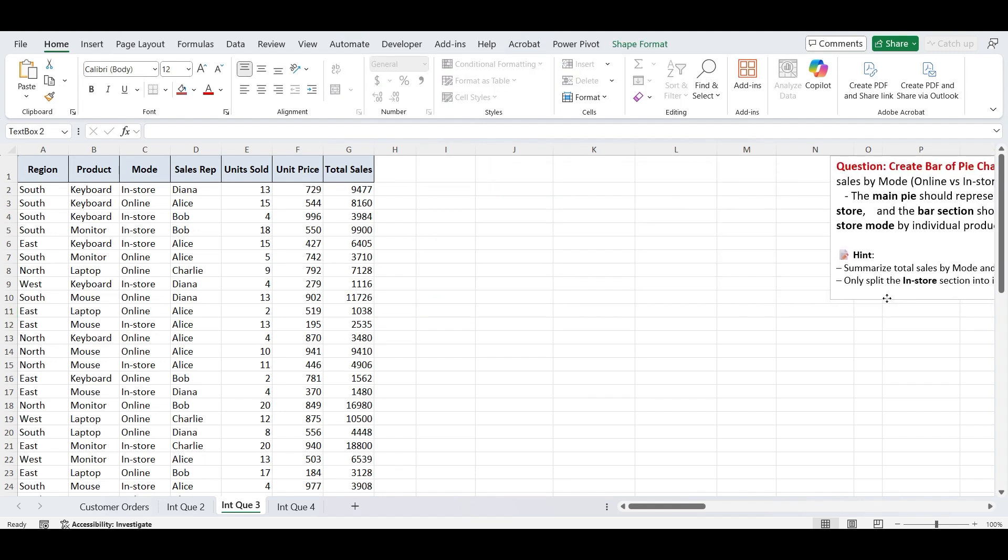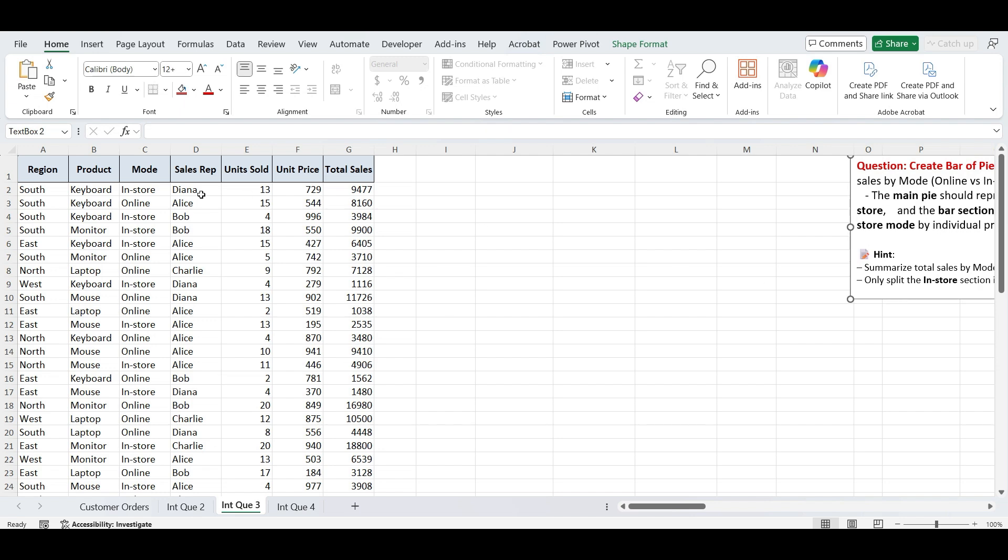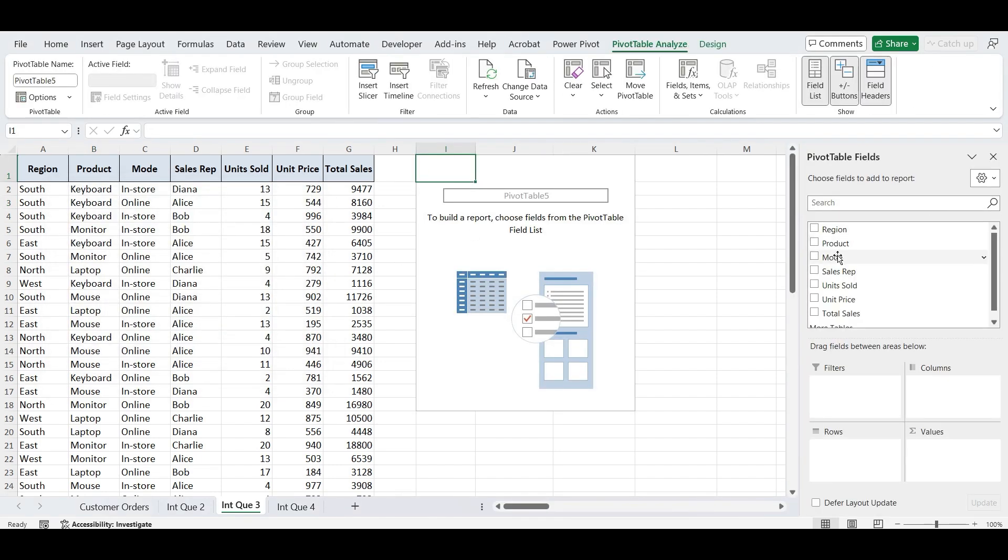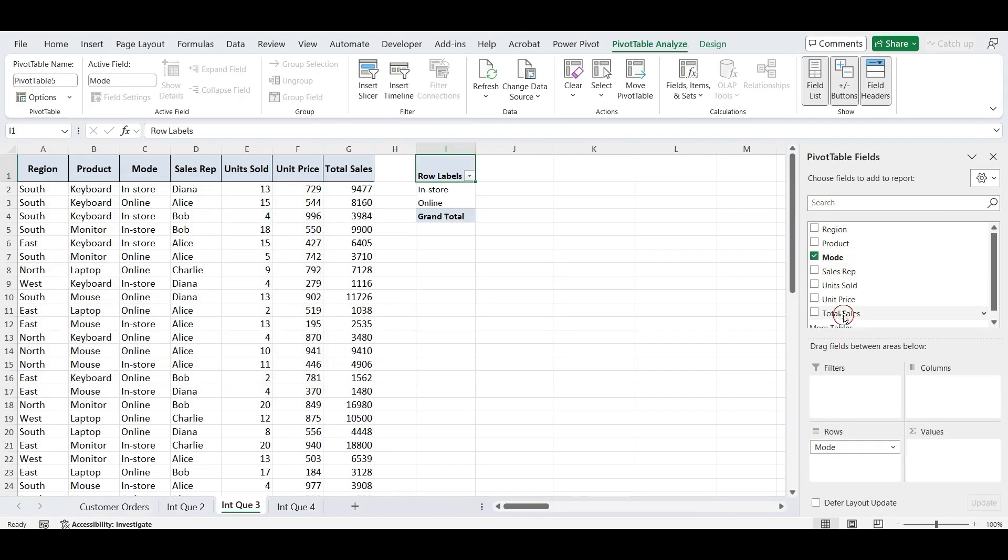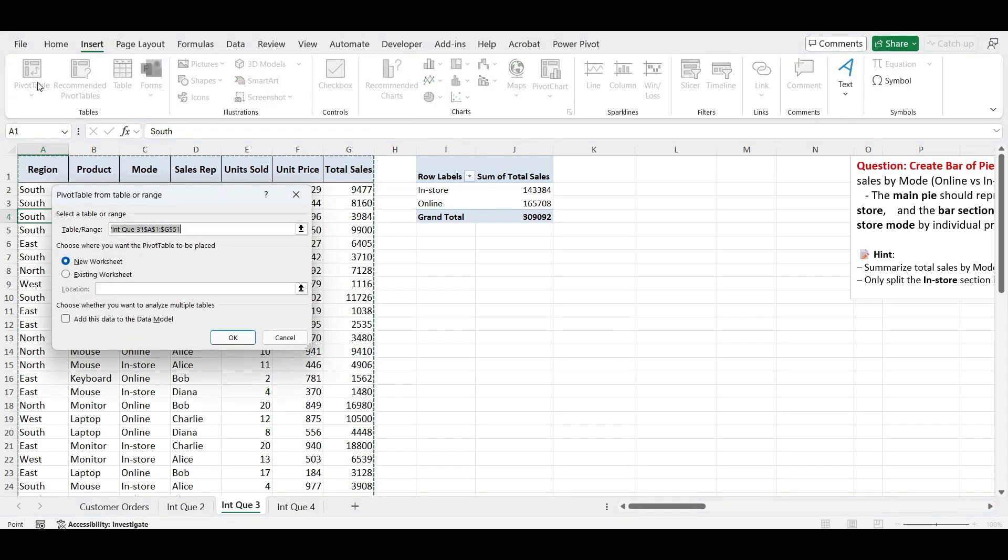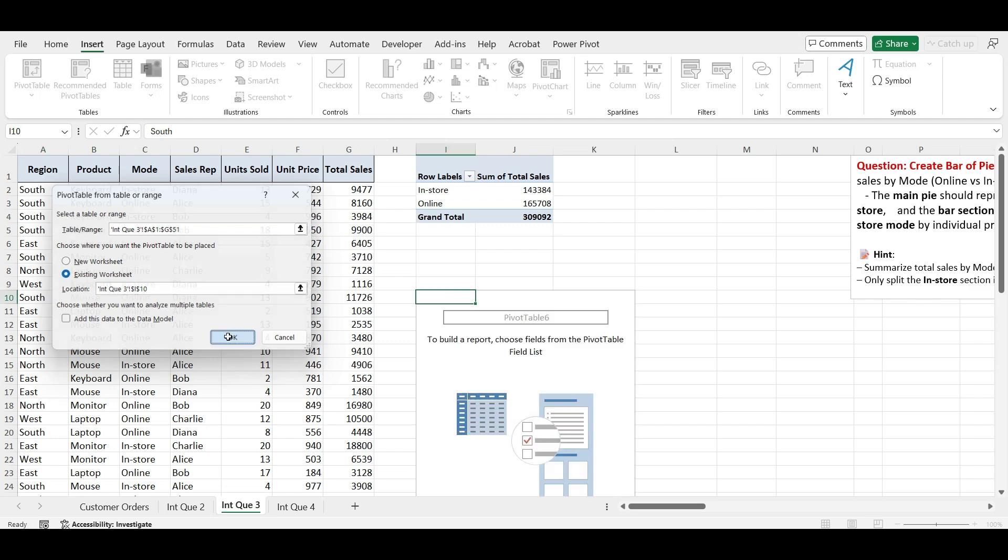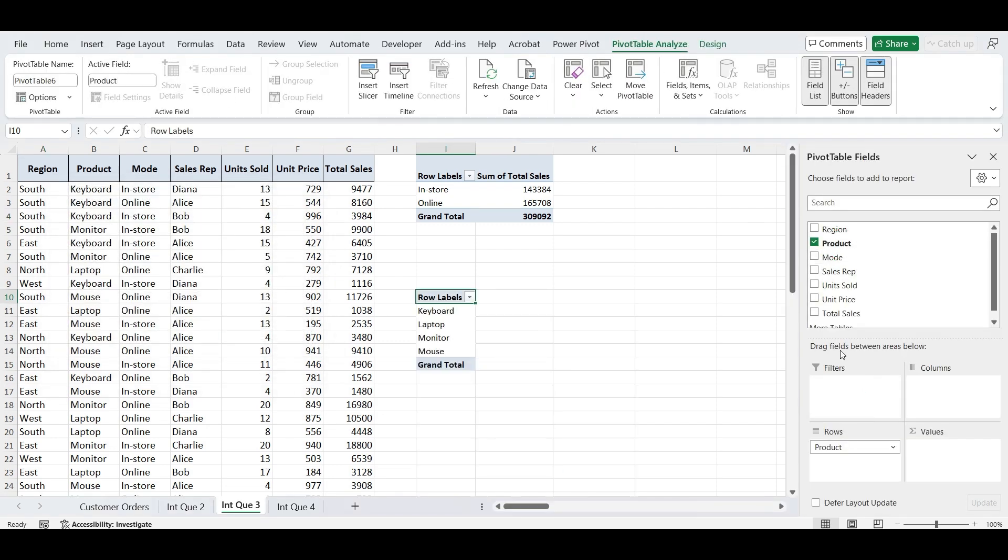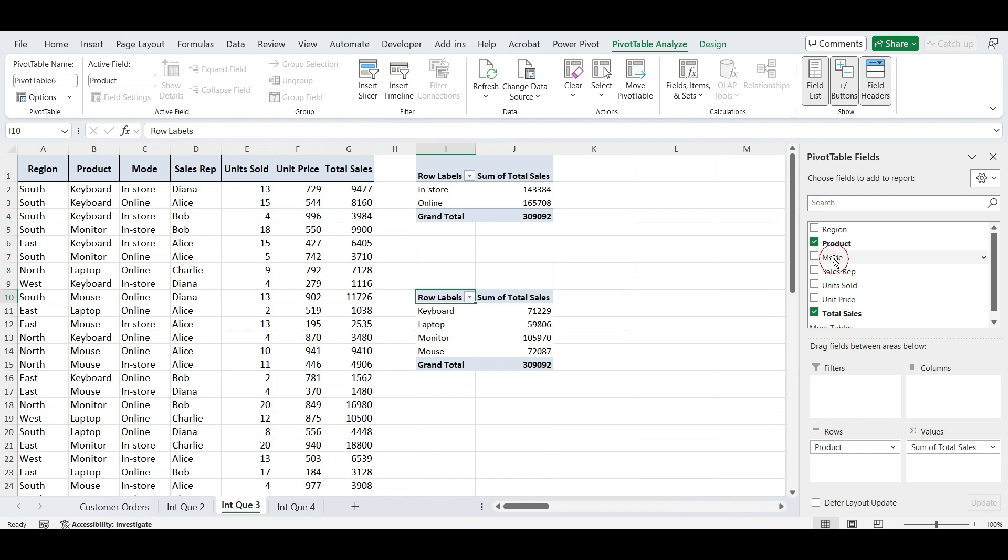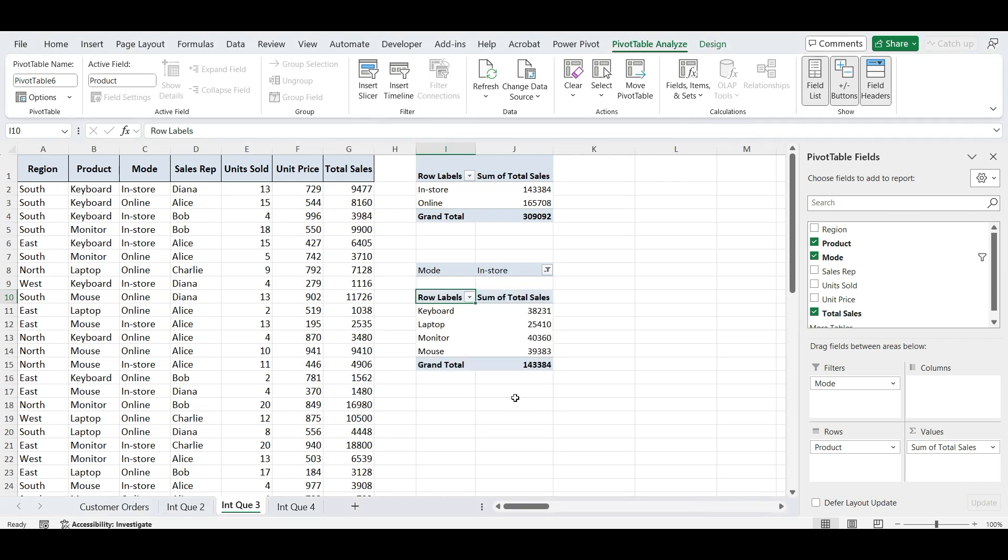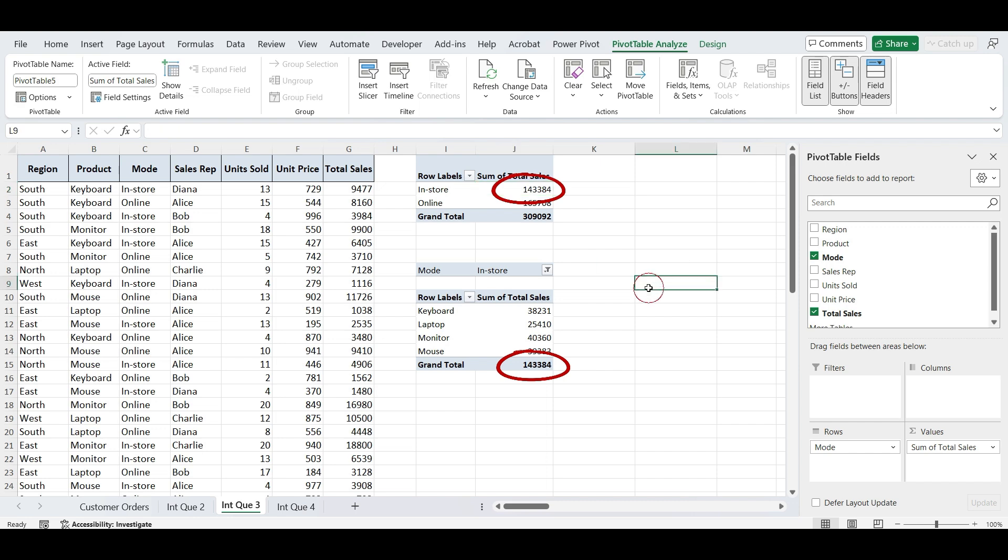First, let's create two summary tables using pivot tables to prepare our bar of pie chart. First, let's create total sales by mode. Add mode to the rows area, add total sales to the values area. This gives us a simple summary of online vs in-store sales. Next, total sales by products. Add product to the rows area, add total sales to the values area. Then drag mode into the filters area, set the filter to in-store only. This way we get product-wise sales only for in-store mode, which we'll use as the breakdown in our chart.